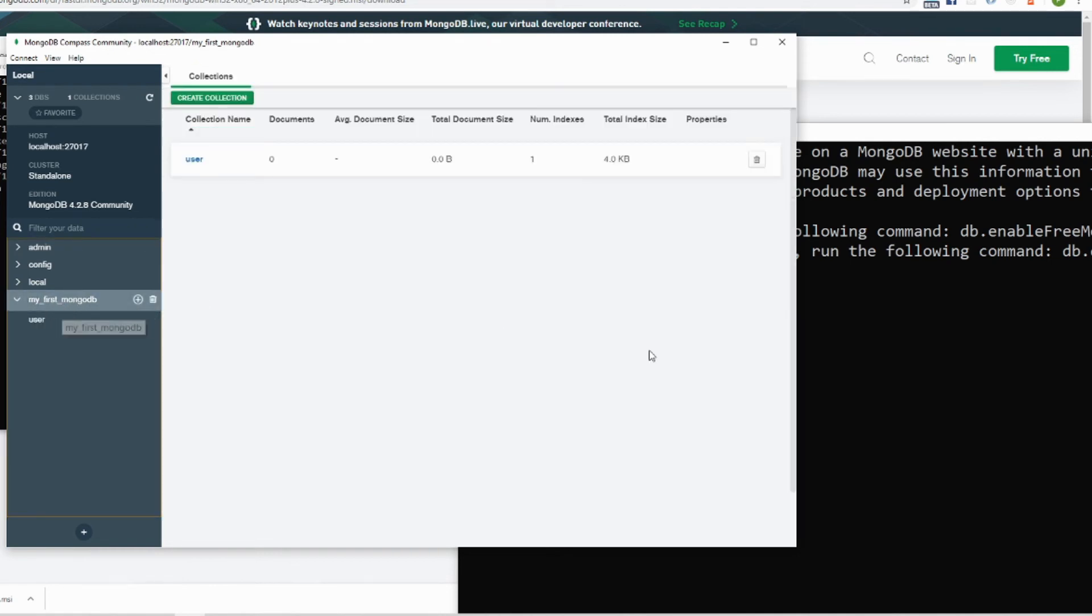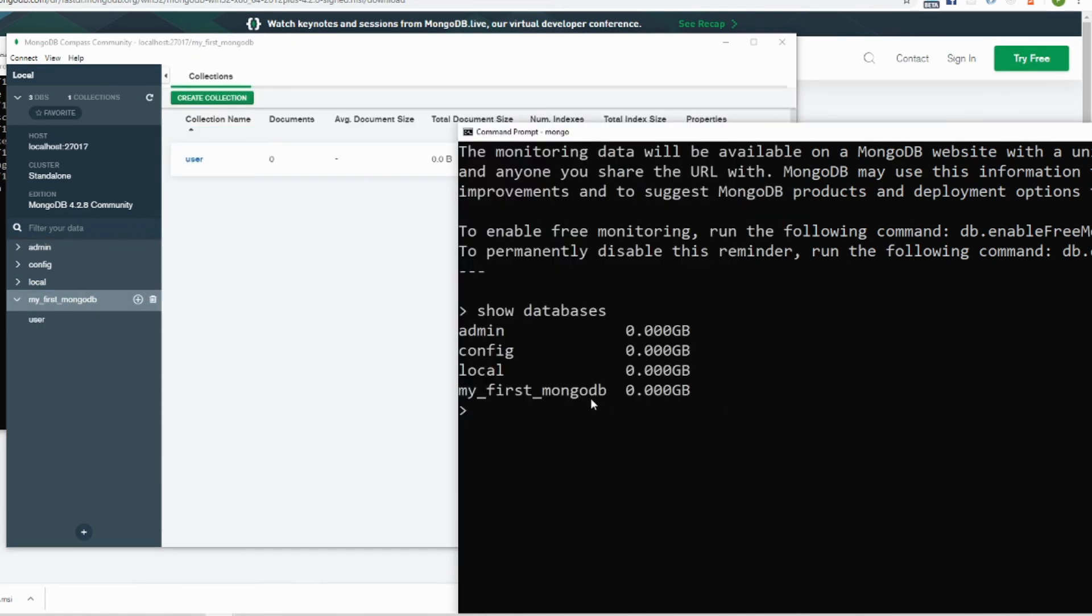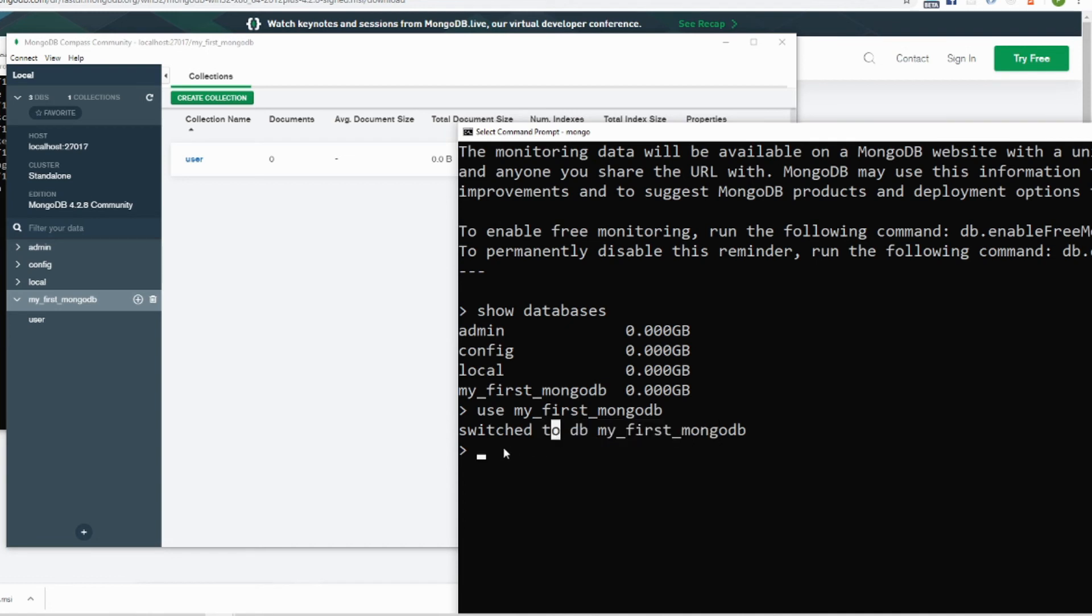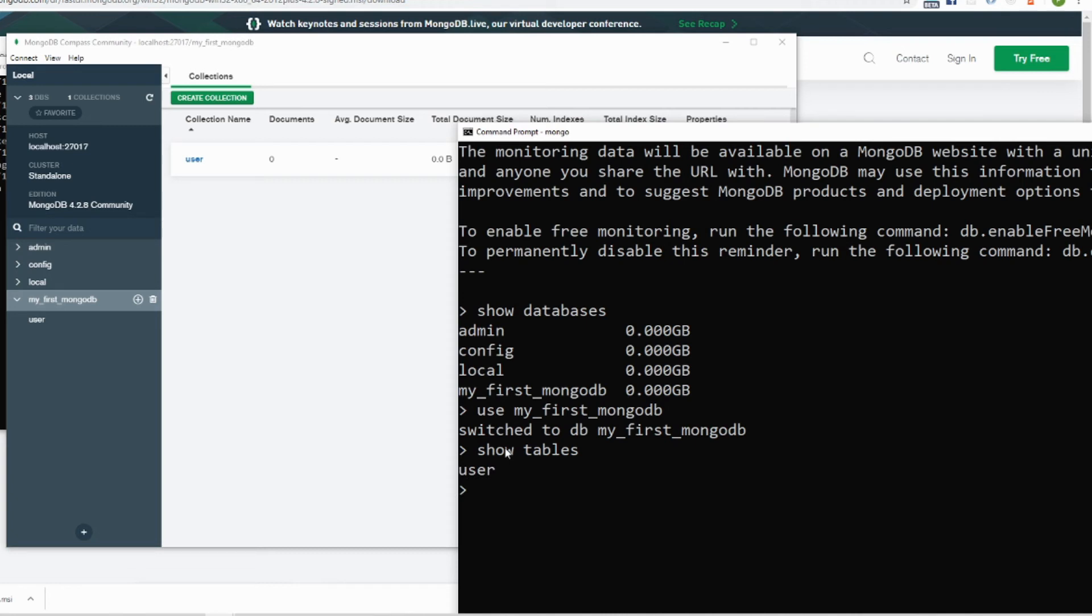If you want to find this information, we need to go into this database. So type use my first MongoDB. It's saying that switched to this db. That means this database is ready to be accessed. Now let's see what tables are there. If you are in SQL database you use show tables which works here as well. We have only one table, but in Mongo terms you use show collections.